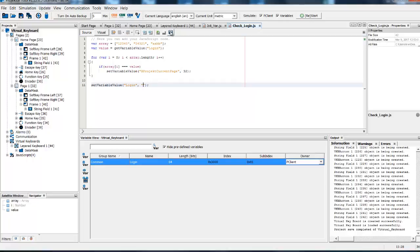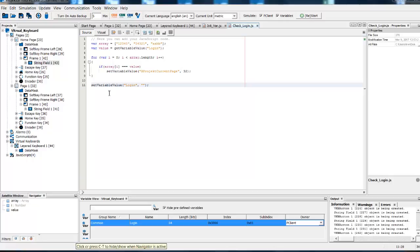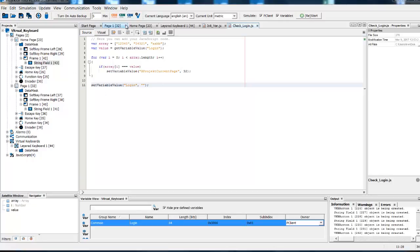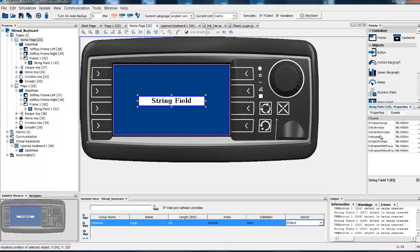Please save this script. And now reference this script to one of the events of our string field. We will take an event on enter value.